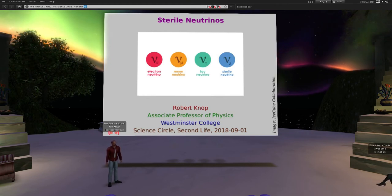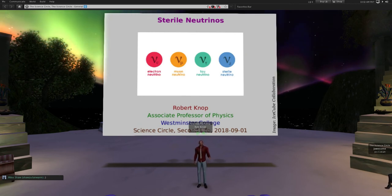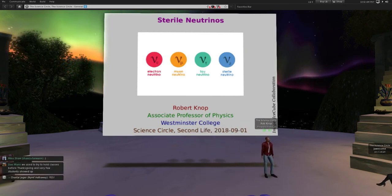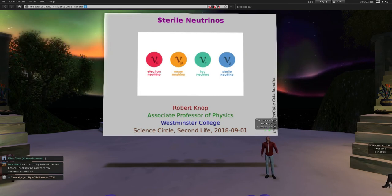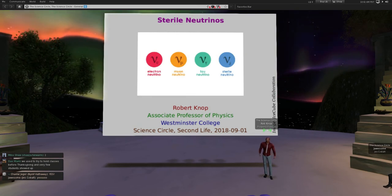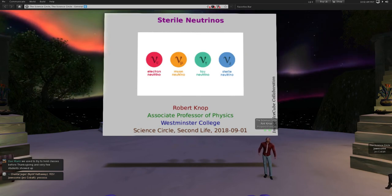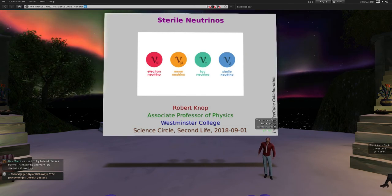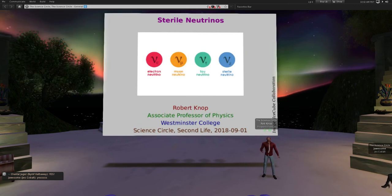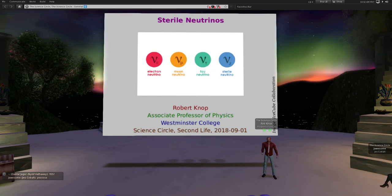I'll go ahead and get started here. Welcome everybody to the Science Circle. This is the beginning of the 2018-2019 year or season, depending on how you want to talk about it. So welcome back, everybody. Talks will be happening regularly again, and you can find the calendar on the website. I am Rob Knopp. Many of you have seen me before because I've been talking in Second Life for probably over a decade now. And I am going to talk today about sterile neutrinos.